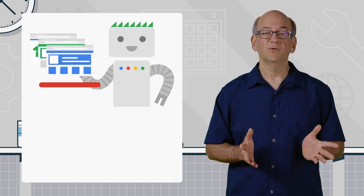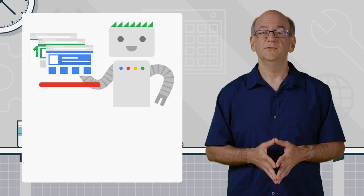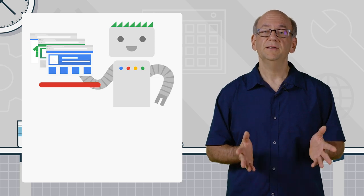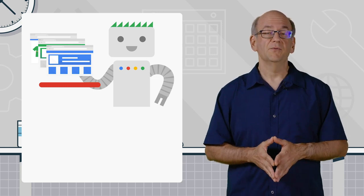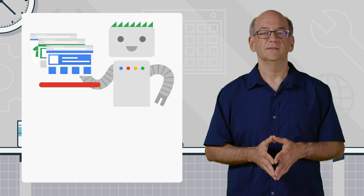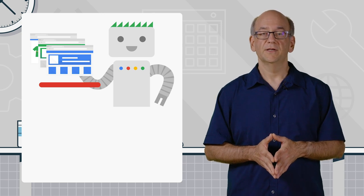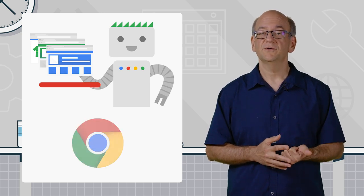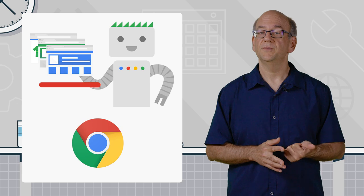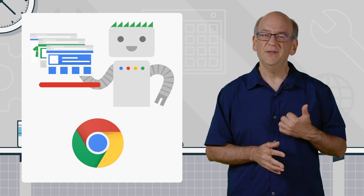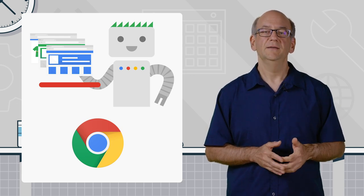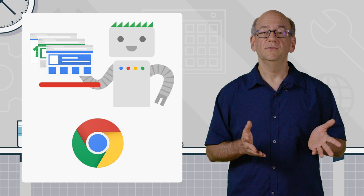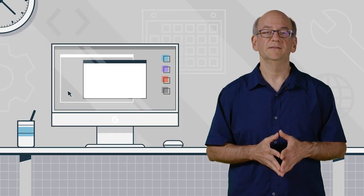Googlebot is what we use to crawl the web, to find public and crawlable pages that we can include in our search results. Over the years, we've started using a version of Chrome to do a part of that, to make sure that we can see what users would see when they use their browsers to view those pages.